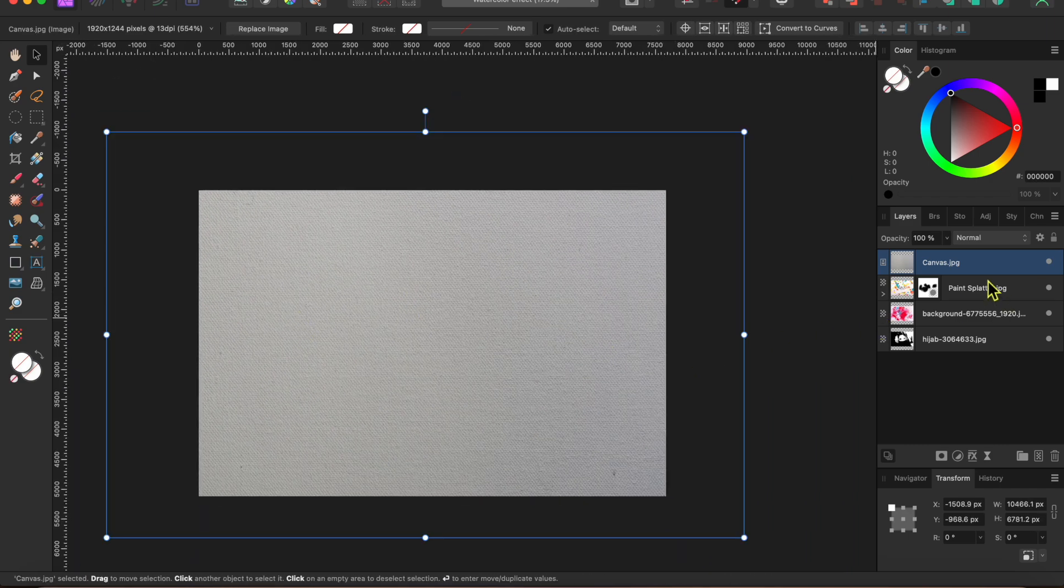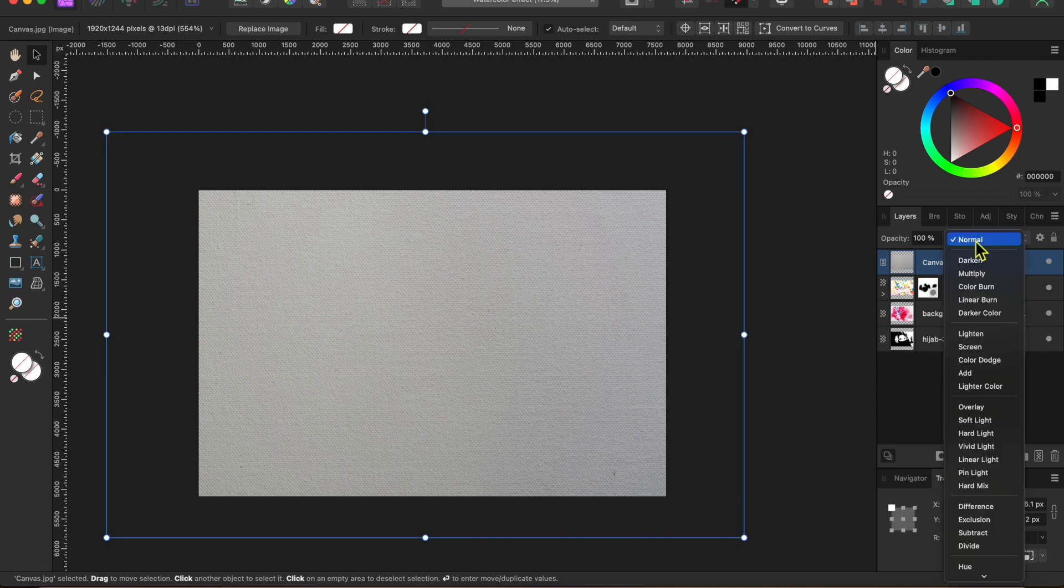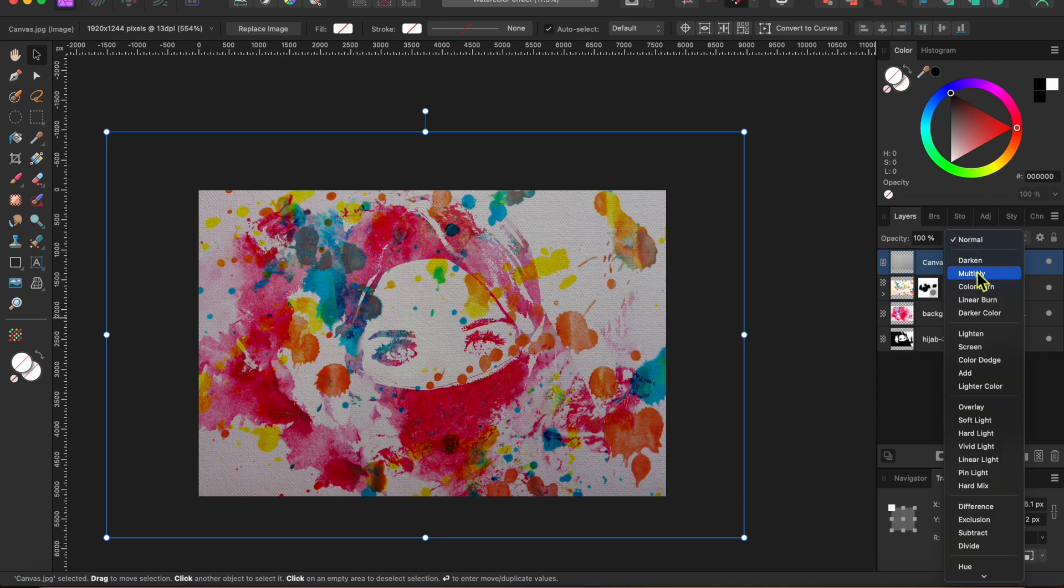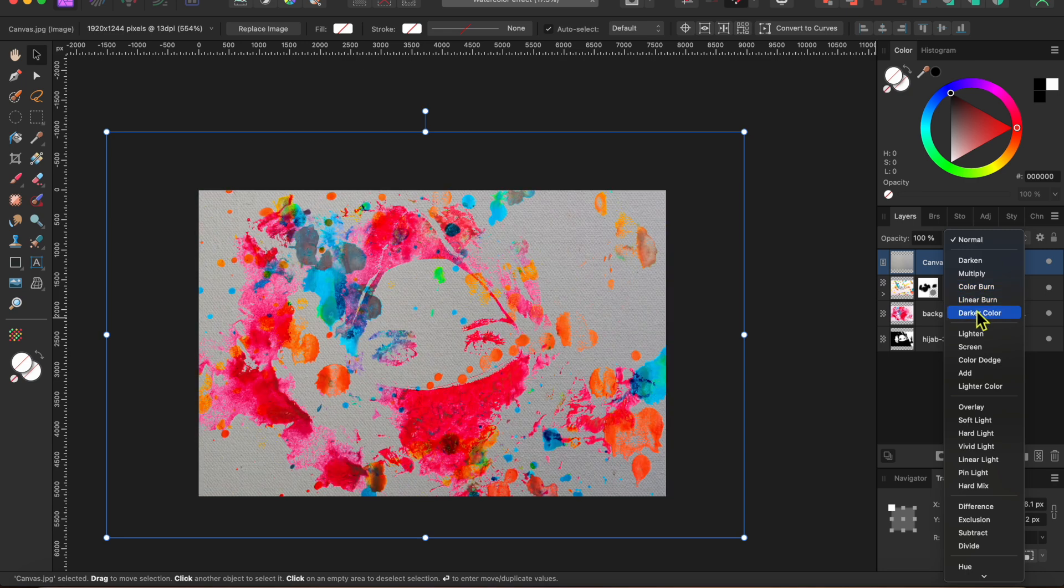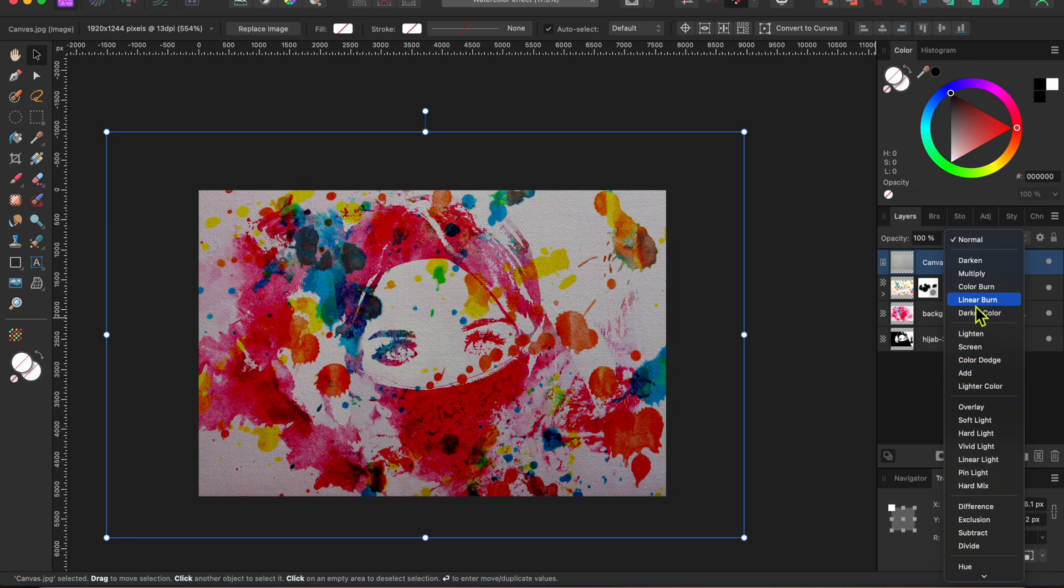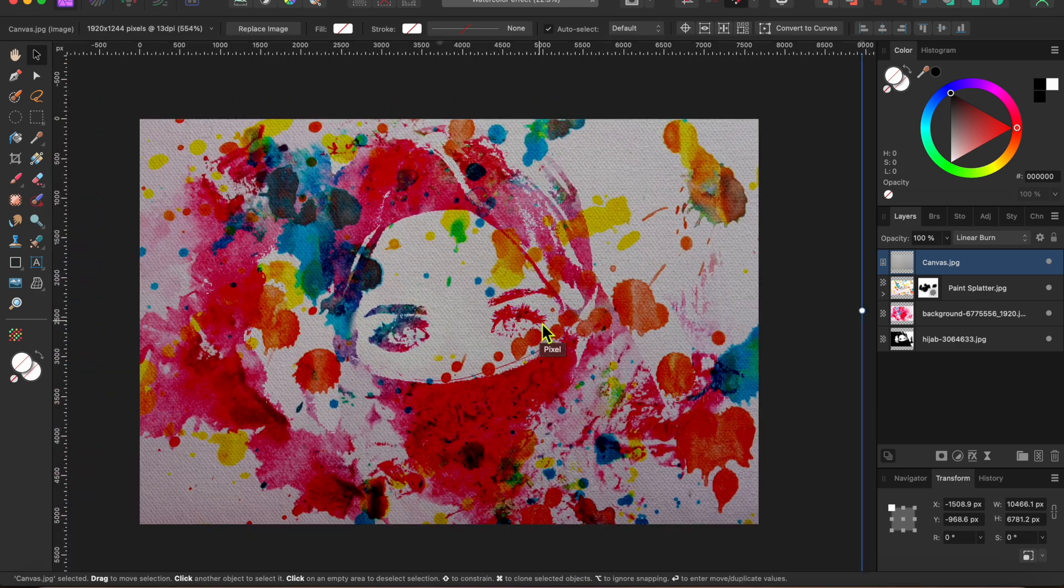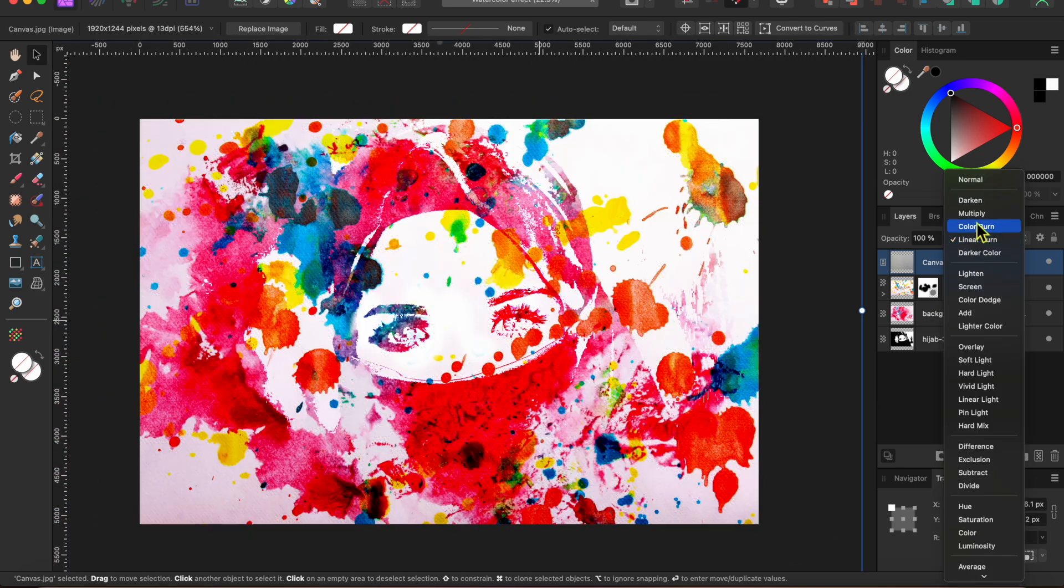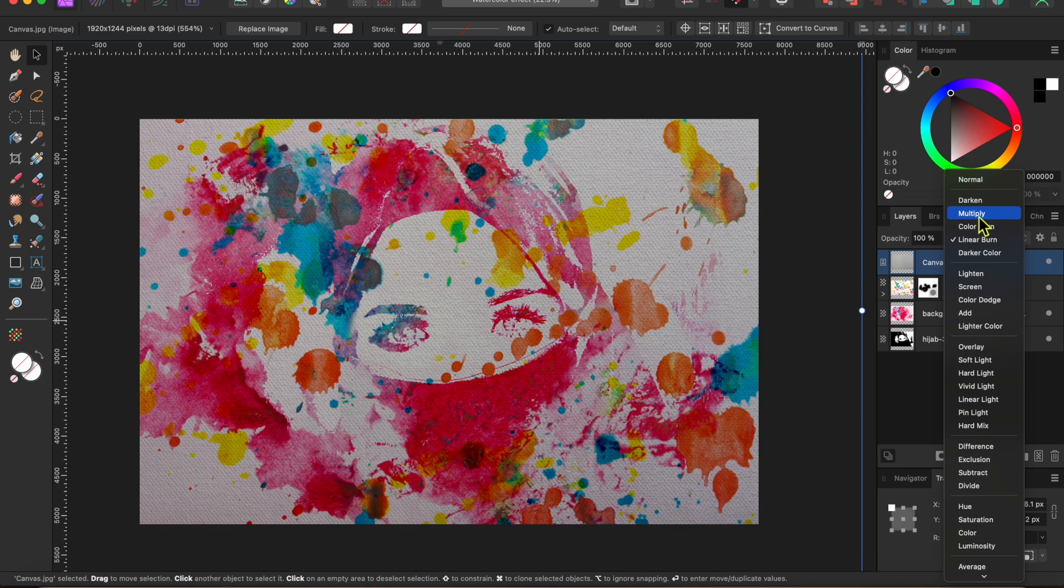Then, with the canvas layer selected, I'll go to the blend modes at the top of the layers panel and see which looks best. I think I'll go with multiply for this one.